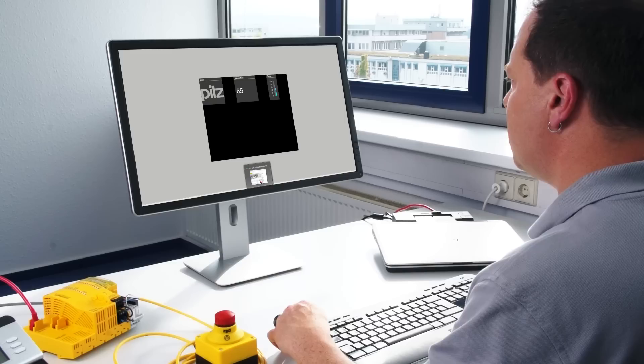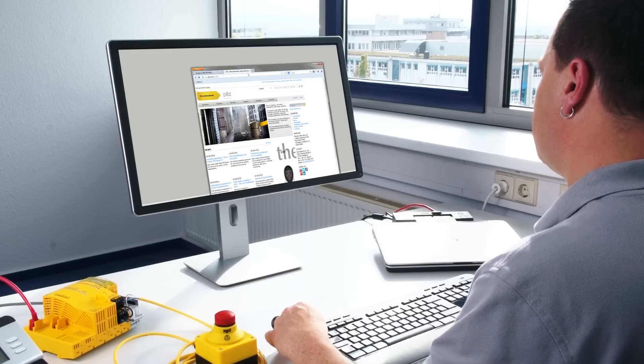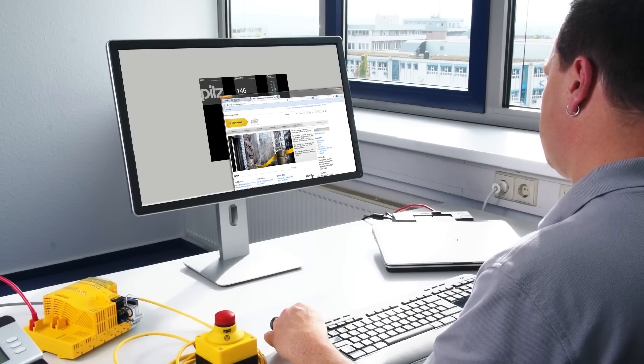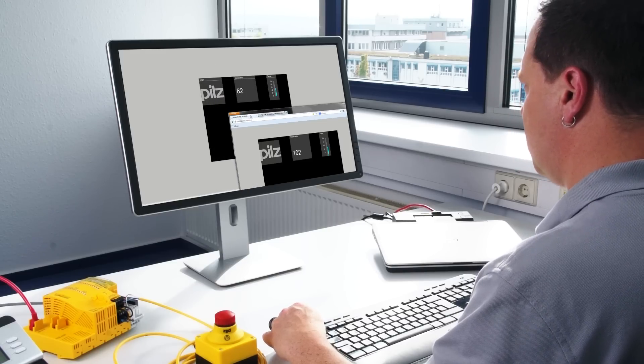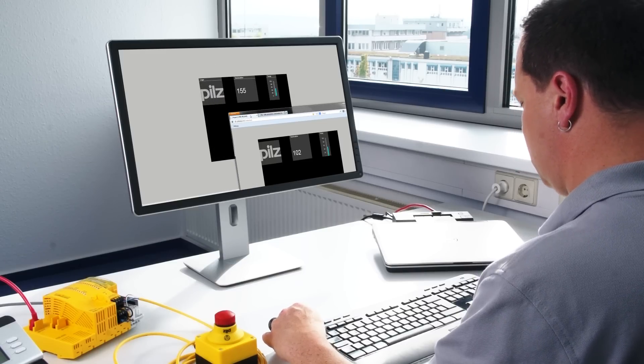Simple, user-friendly operation. Language switching and style sheets at the click of a mouse, with a consistent appearance for the complete project. Remote access via web browser, with a direct link to the control project.